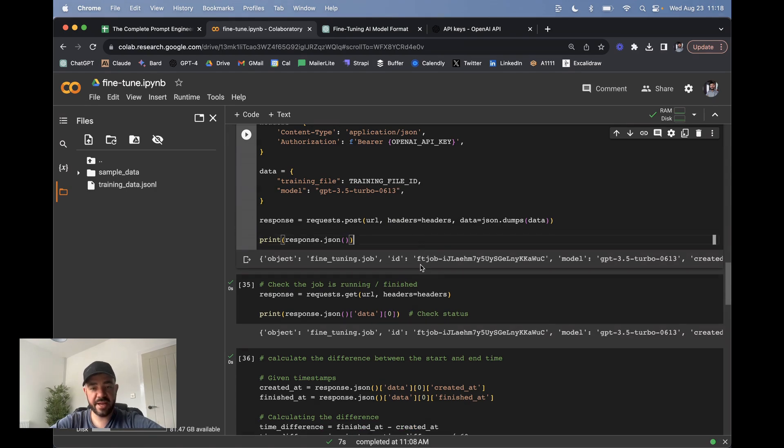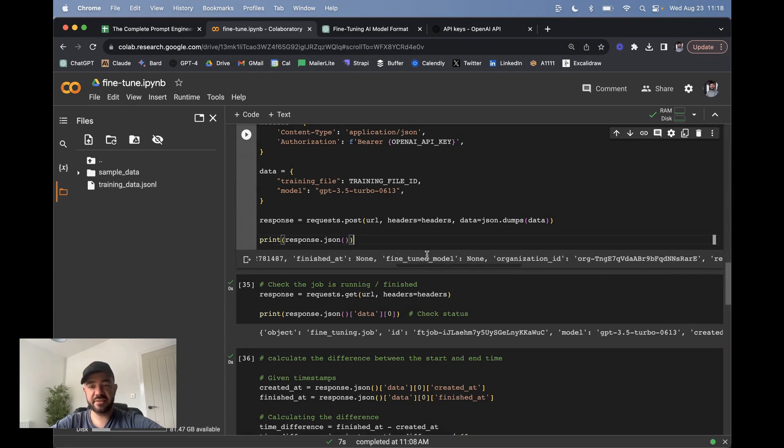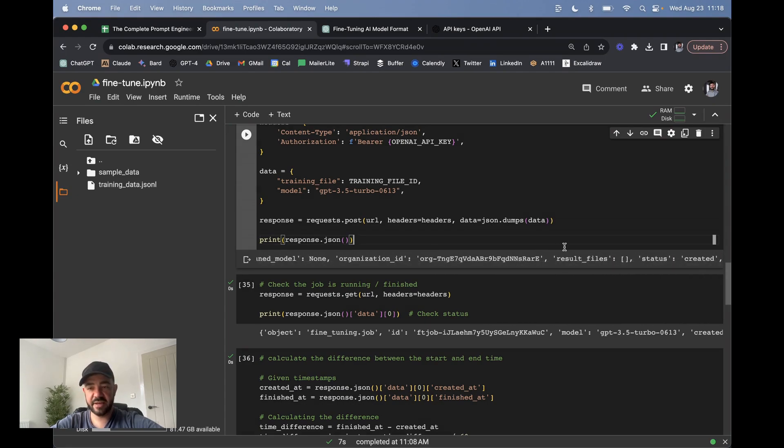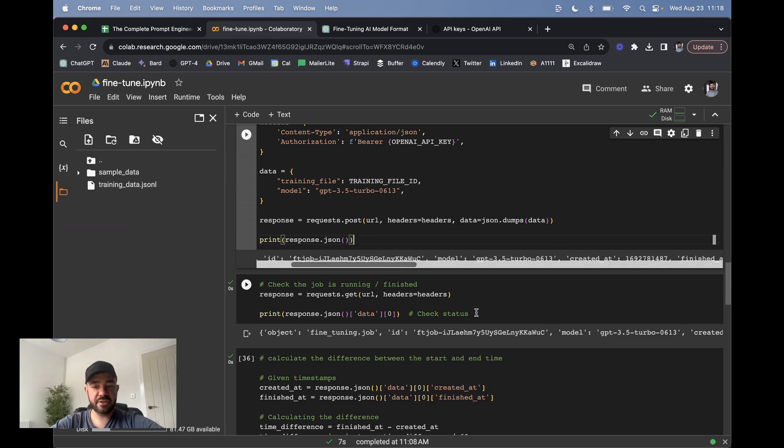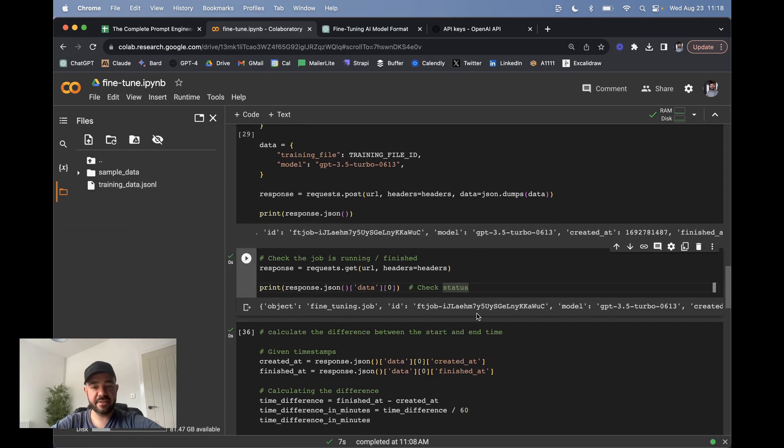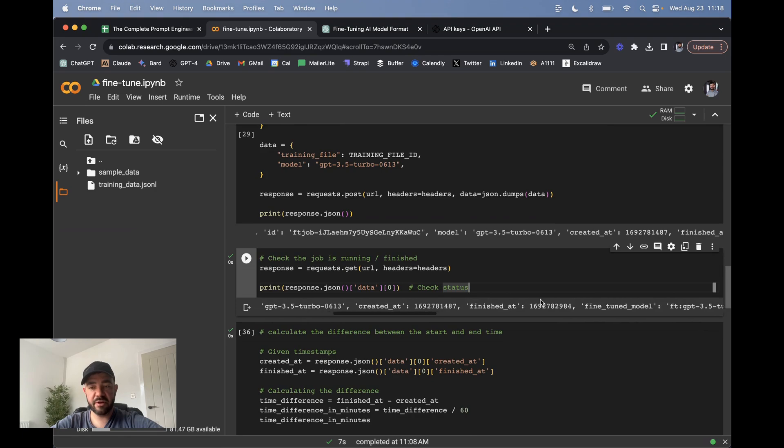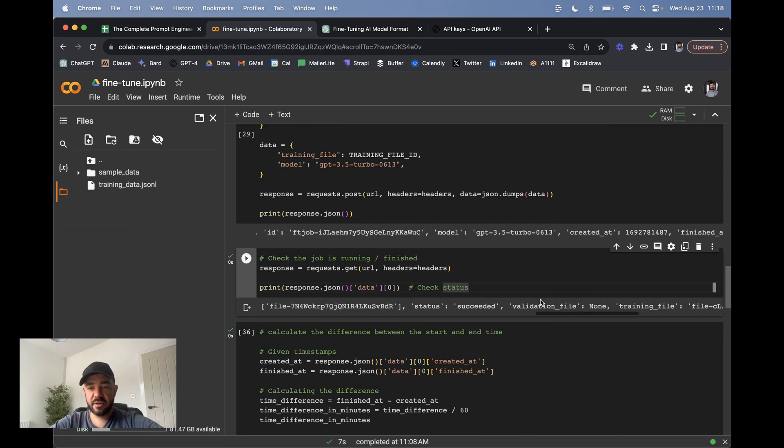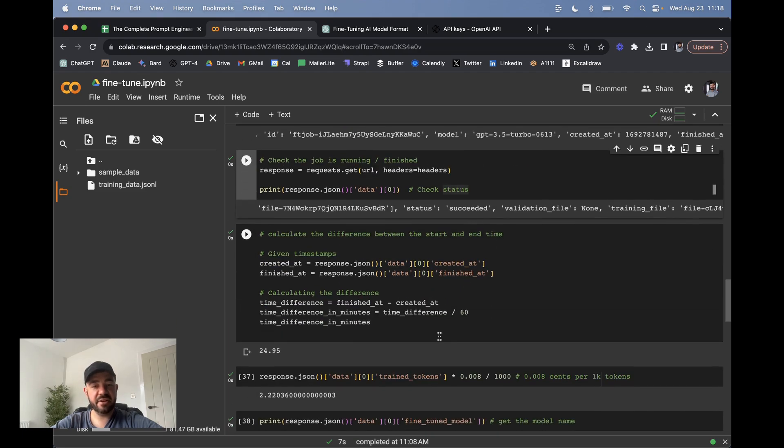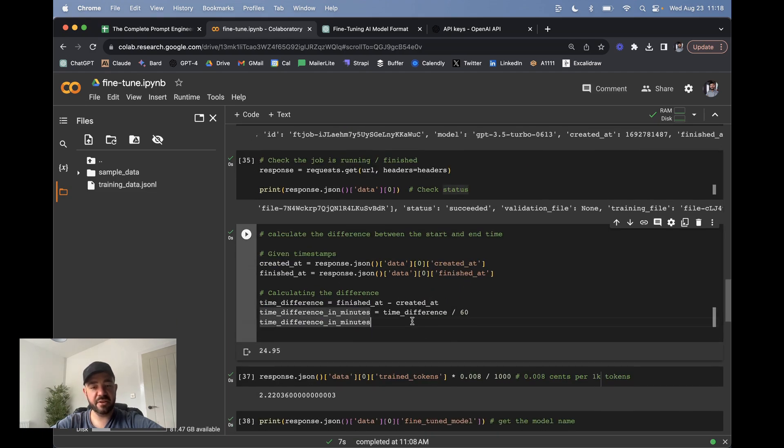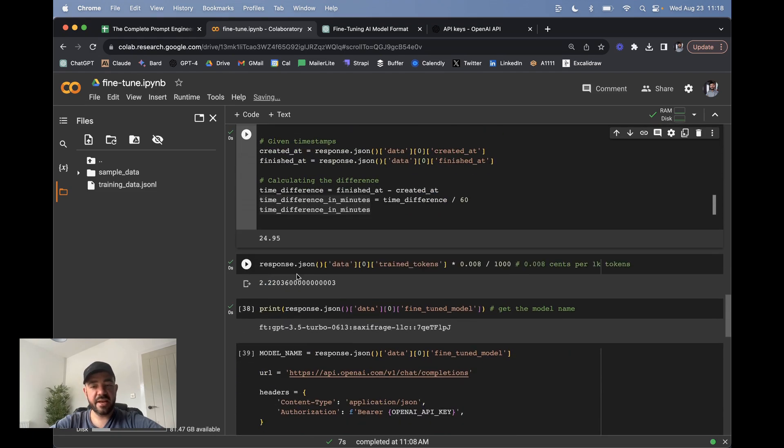So when you call that, then you get a job ID and you can see that it's not finished yet. It says status created. And again, you can just check the status. So if you run that a few times, it will say running if you scroll across. And then eventually it'll say status succeeded. Once it has succeeded, then you can see how long it took. In this case, it took 24 minutes.